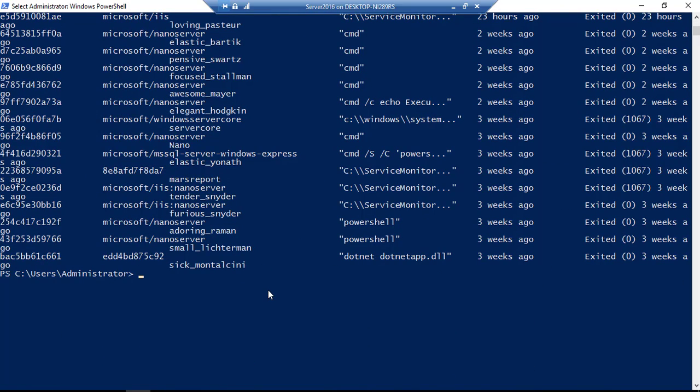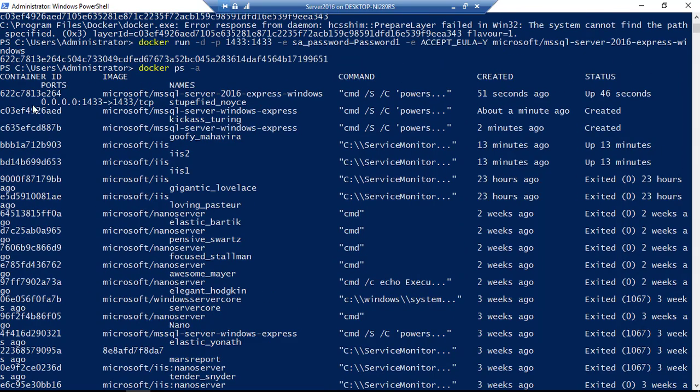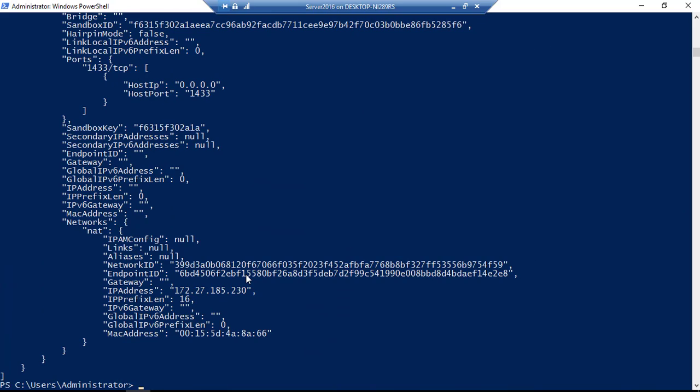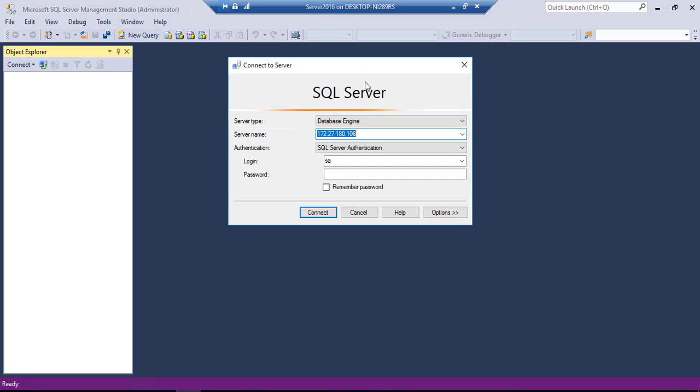So what I'm going to do is I'm once again going to do this docker inspect. I need to get the IP address of that particular container that's running. So the container ID is six double two. So if I give six double two, and if I hit enter, you can see that this is the IP address of the particular container running for the SQL server.